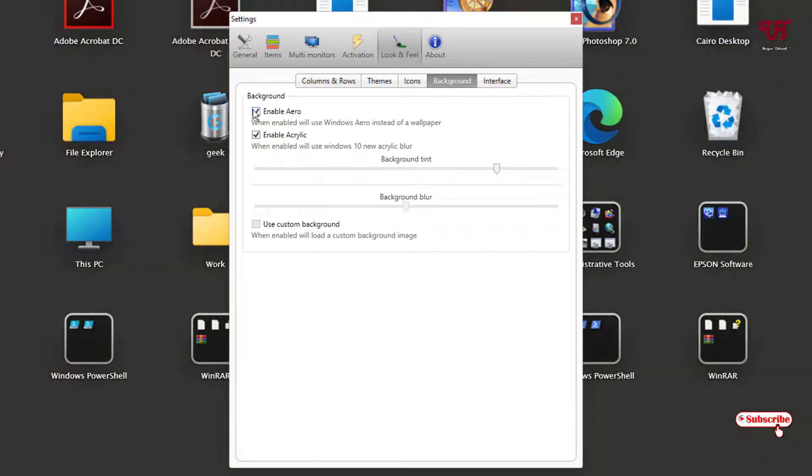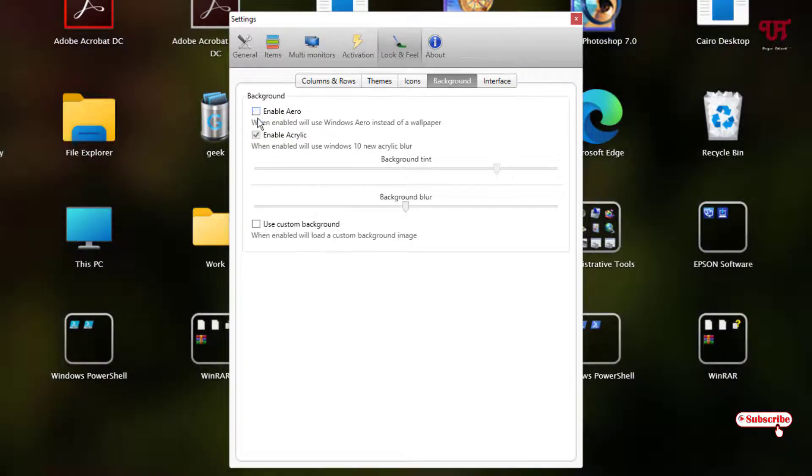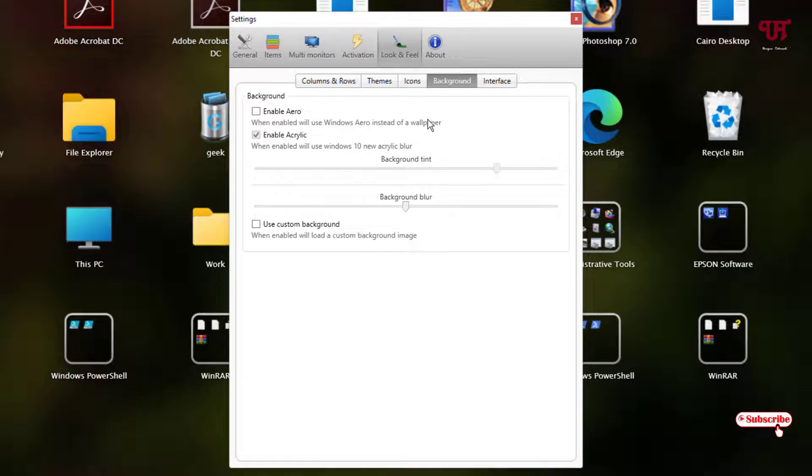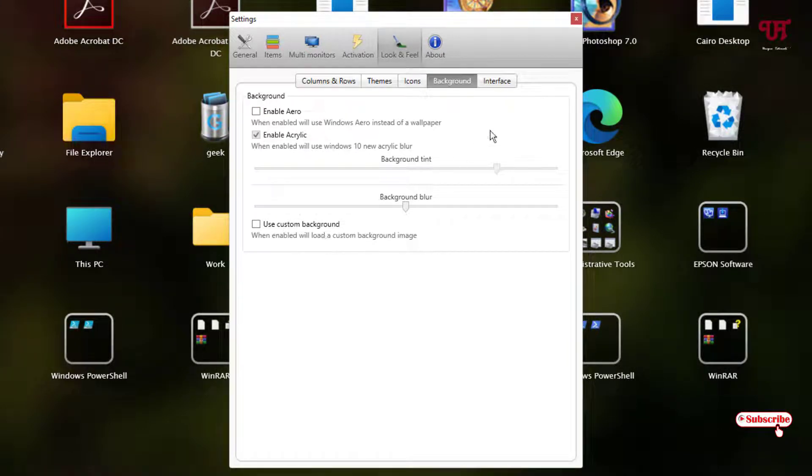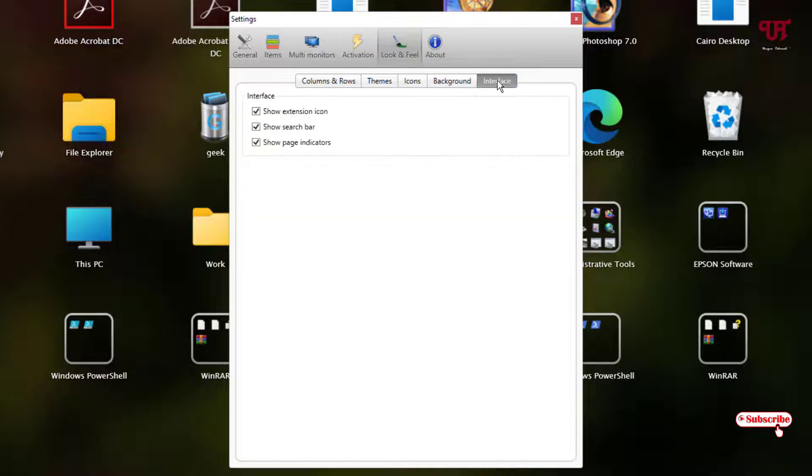Whichever you like you can do. You can use a custom background also. And the last option here is the interface.